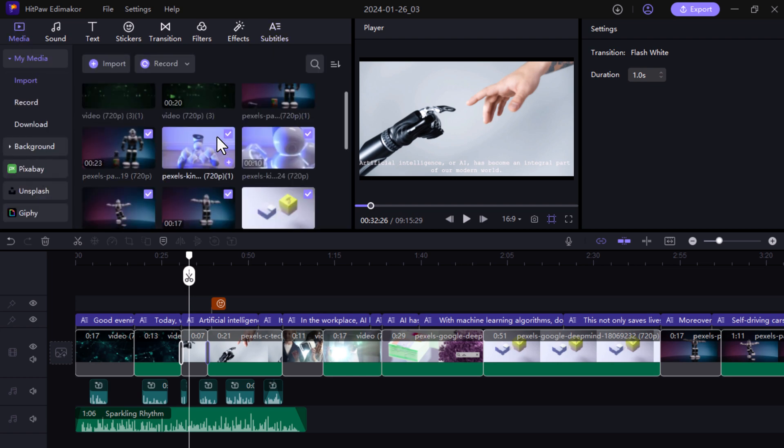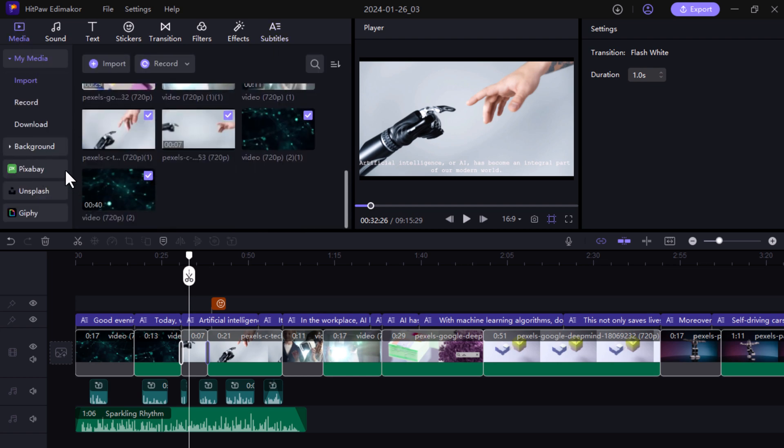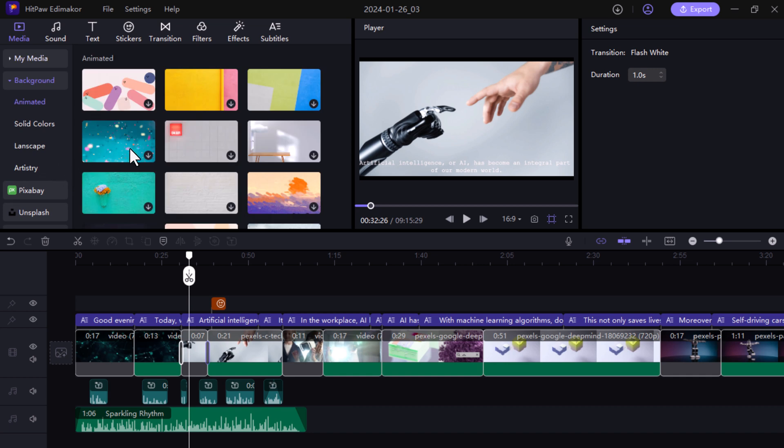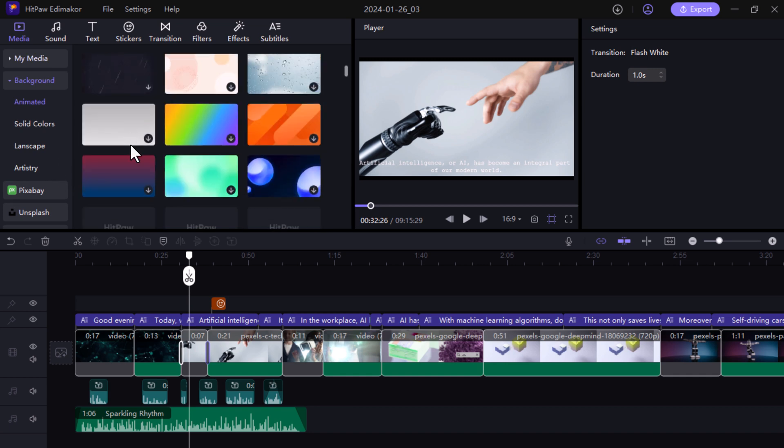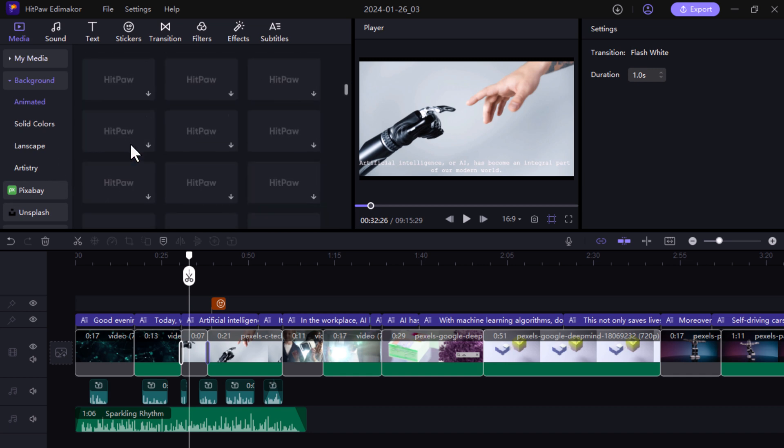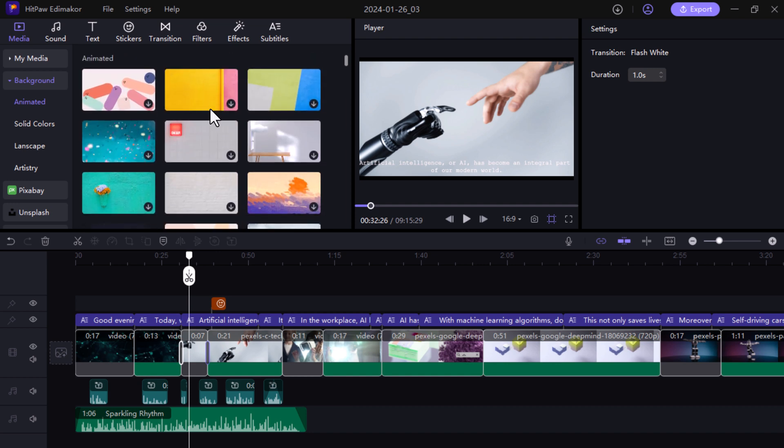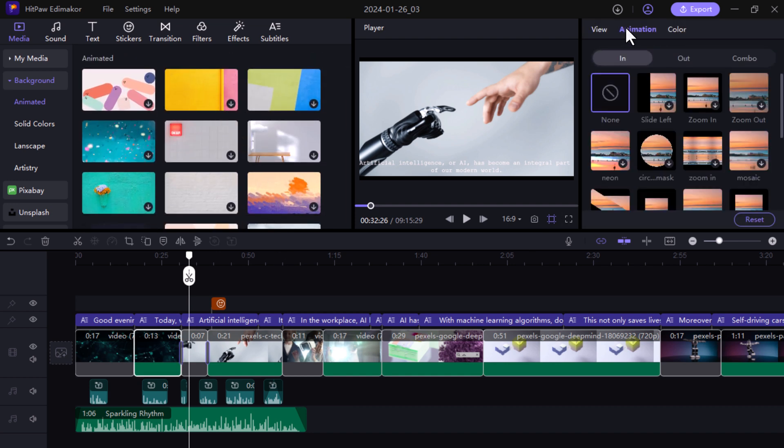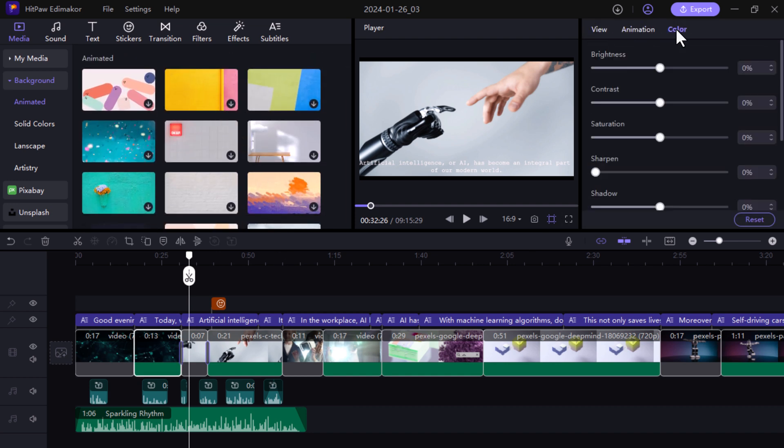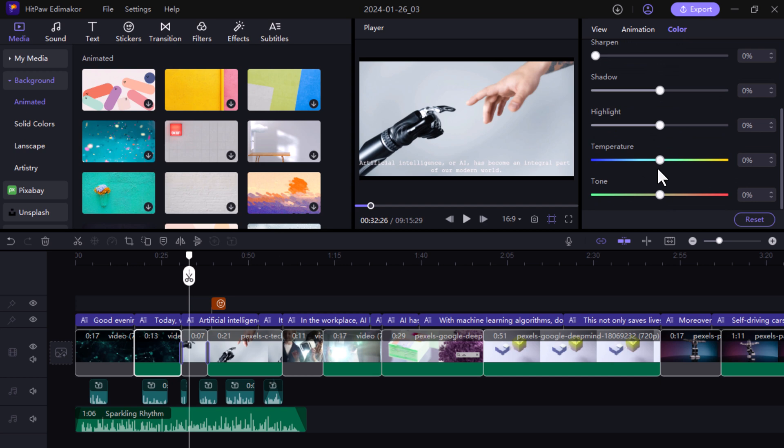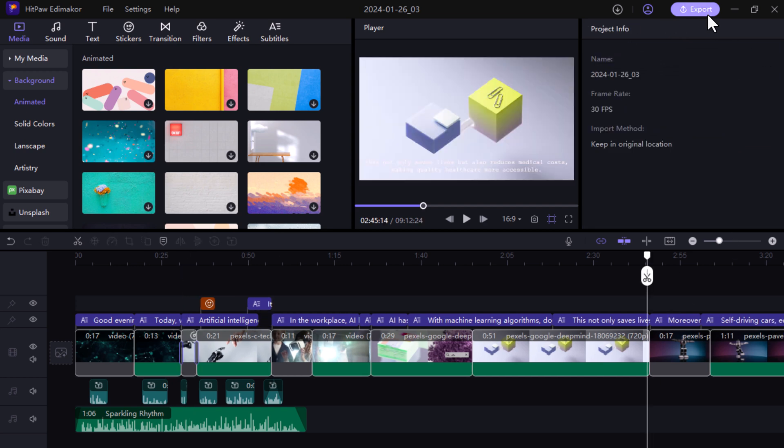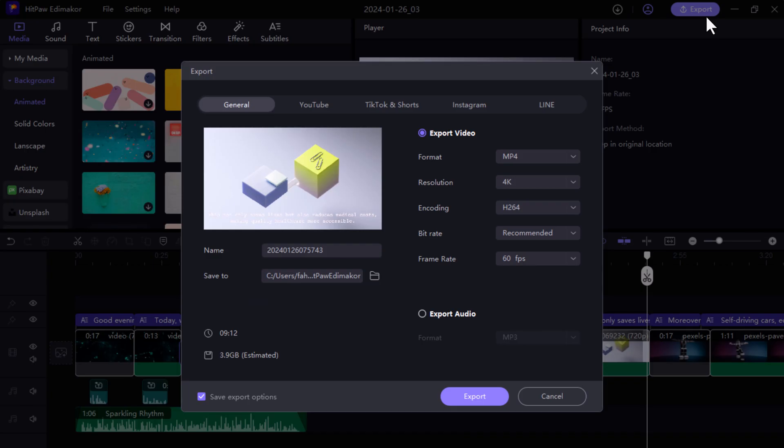They also have different backgrounds, solid colors, Unsplash videos and photos, which you can use in your videos. Export your video in any format and frame rate you need to fit your platform perfectly.